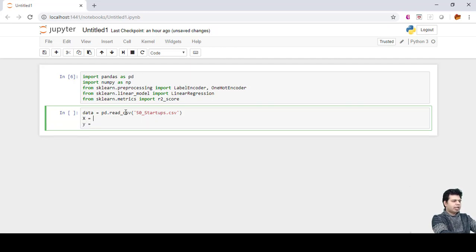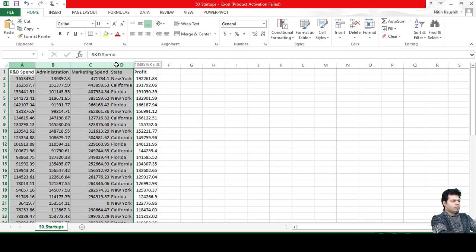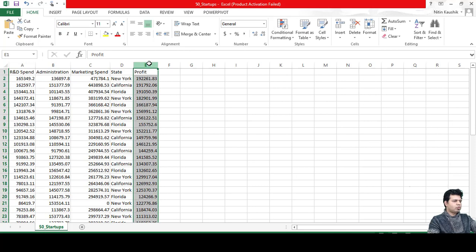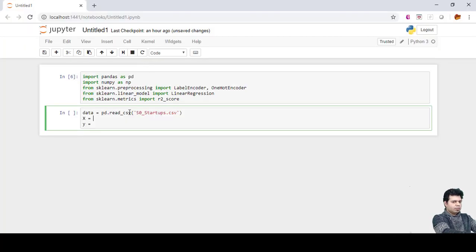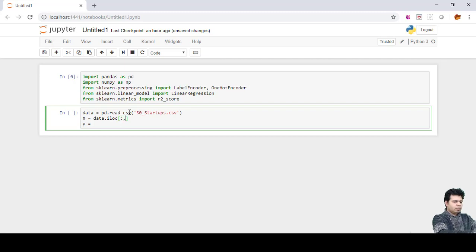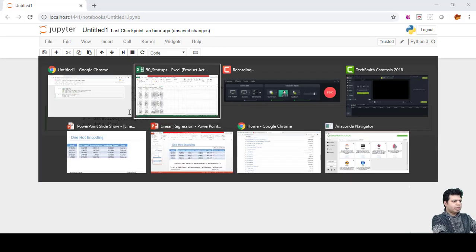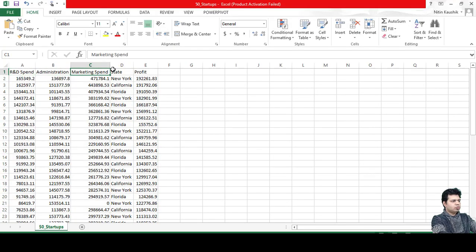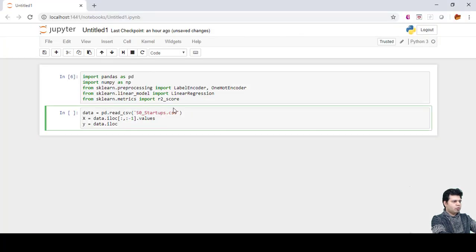The next step is to split the columns into two parts: X and Y. X will contain the four feature columns and Y will contain only the profit column. Using data.iloc, I'm including all four feature columns for X. For Y, since indexing starts from 0, the profit column is at index 4, so I use column index 4.